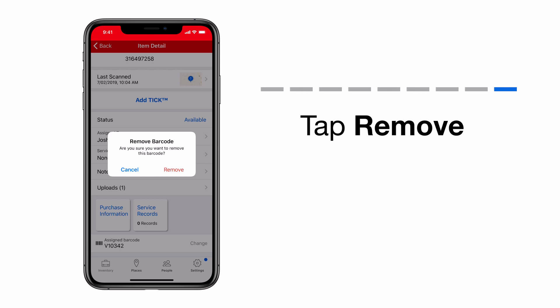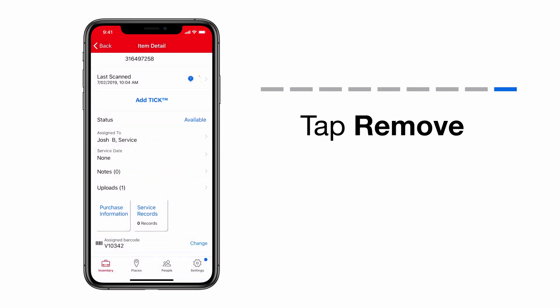If you don't wish to proceed, select Cancel. If you're sure you want to delete your barcode, select Remove. Your barcode has been deleted.